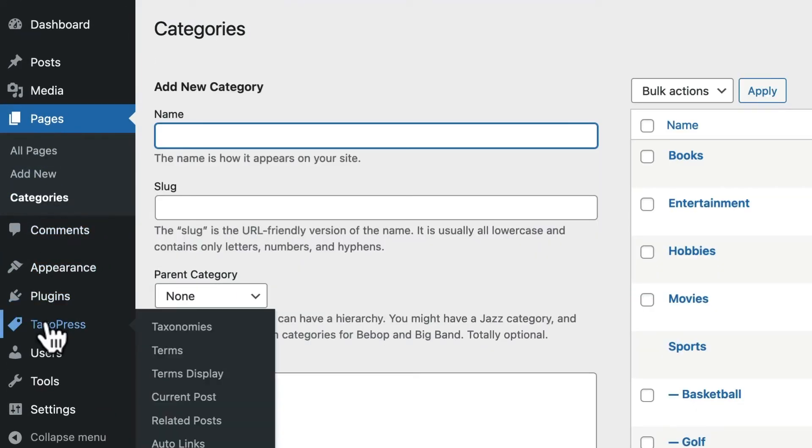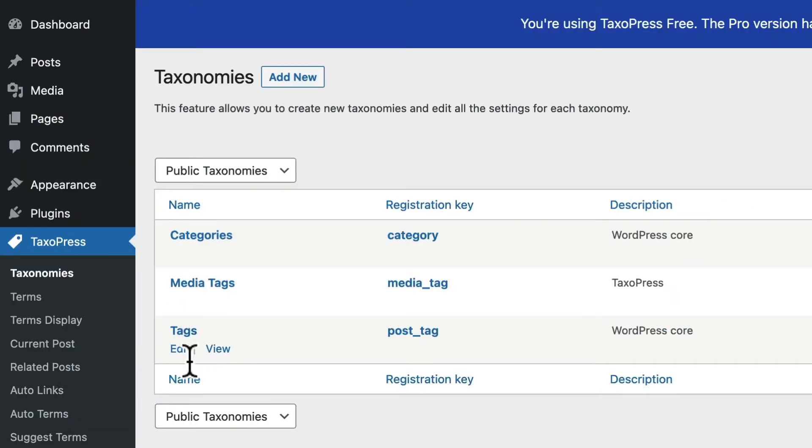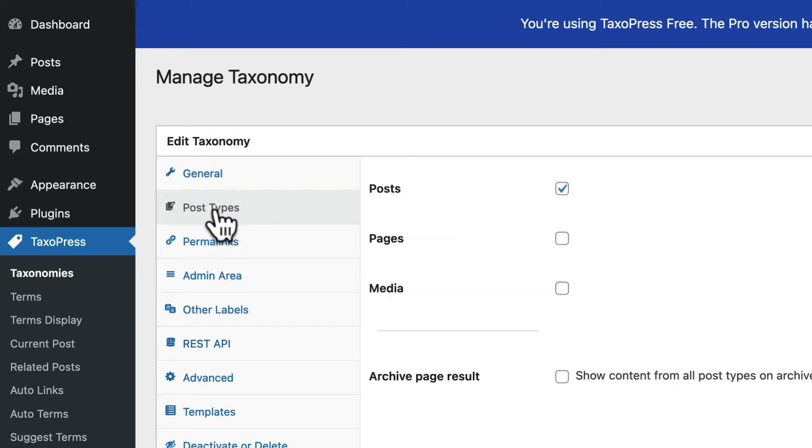You can repeat this process by going back to Taxopress, taxonomies, and clicking edit for tags. Choose post types, choose pages.